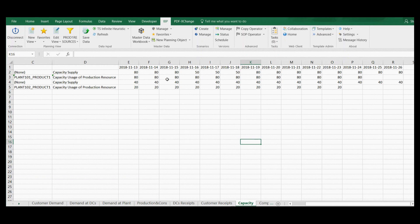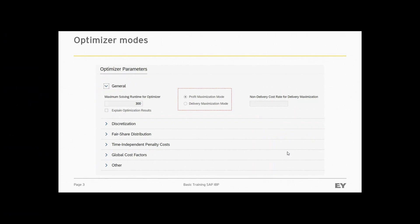When we want to automatically adjust supply routes or to be consistent with available production capacity, we should use the IBP optimizer. The optimizer can be executed in two modes: profit maximization mode and delivery maximization mode. The delivery maximization mode may be a good mode to start with — it can produce results even without filling in any cost data. This mode tries to fulfill demands even if it would generate very high costs.